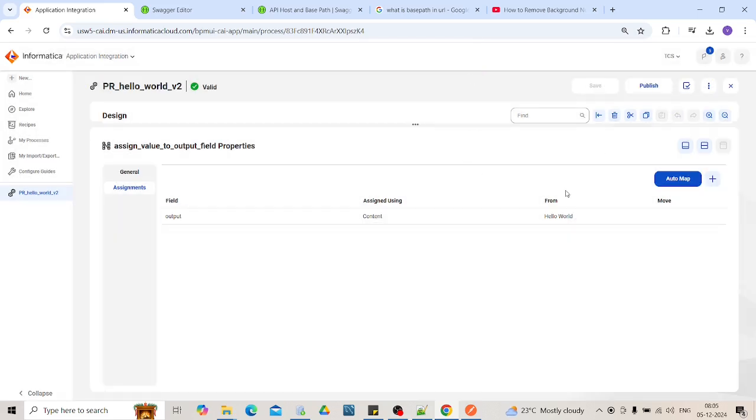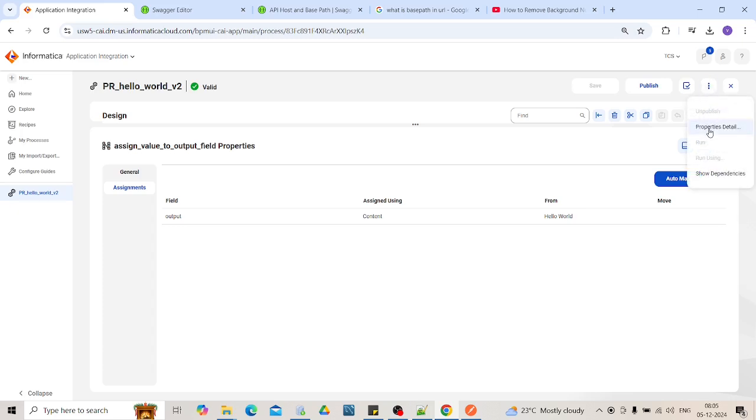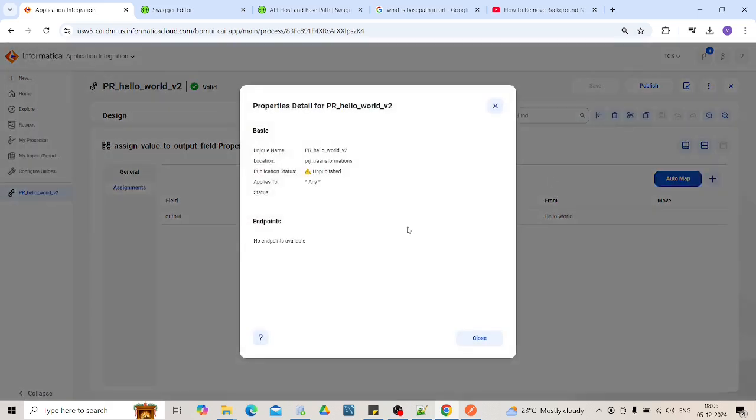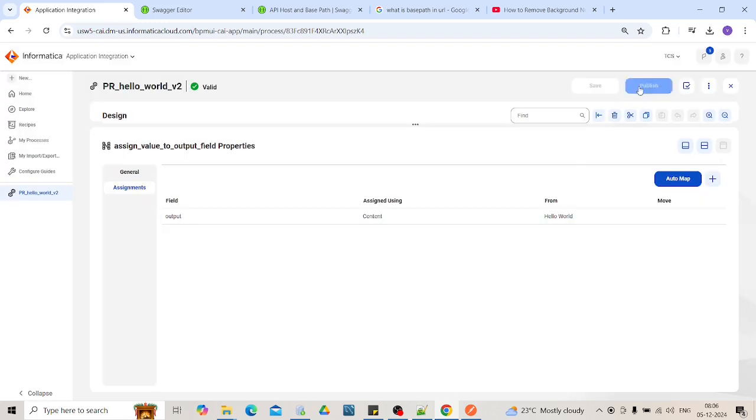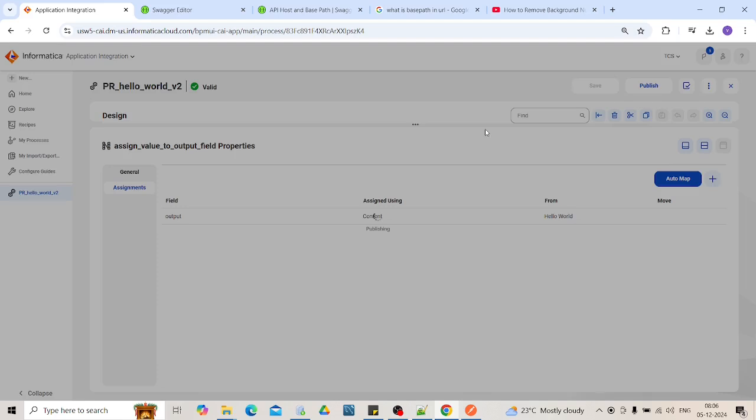But to run it through Postman, we need the endpoint URL. If you go to the property details tab, currently you won't be seeing the endpoint because the status is unpublished. So click on the publish option.